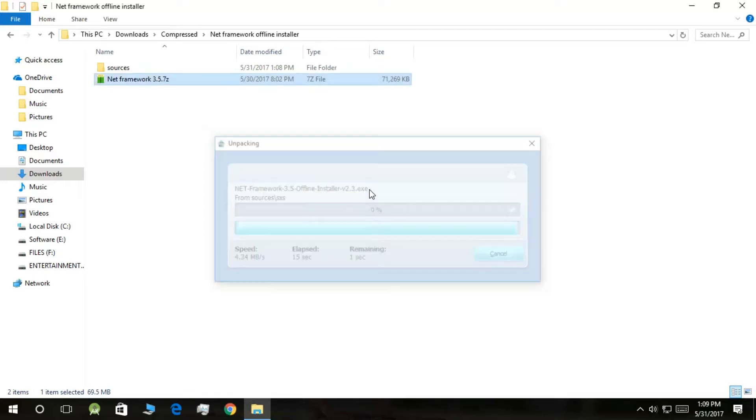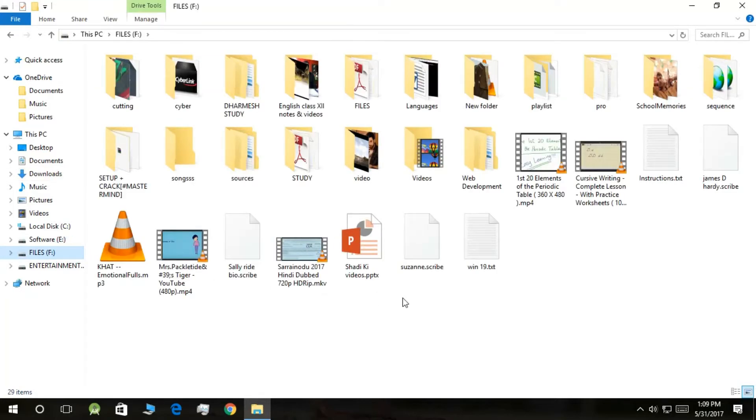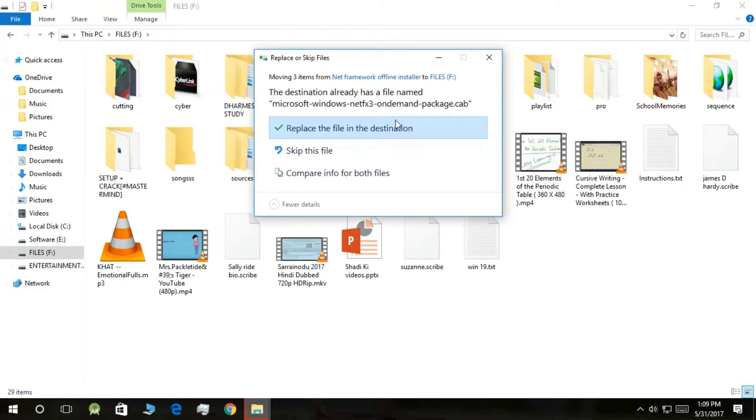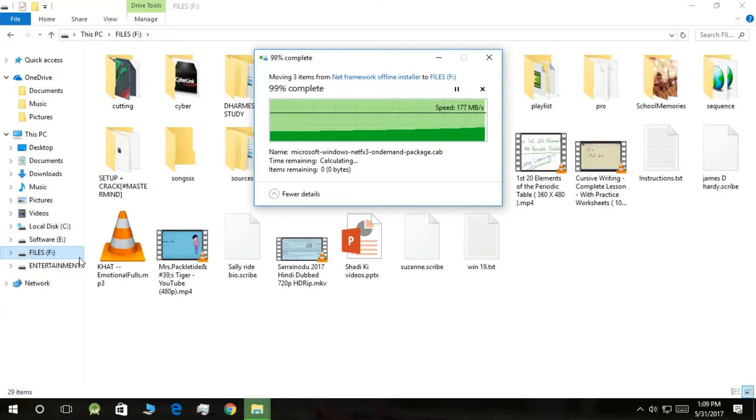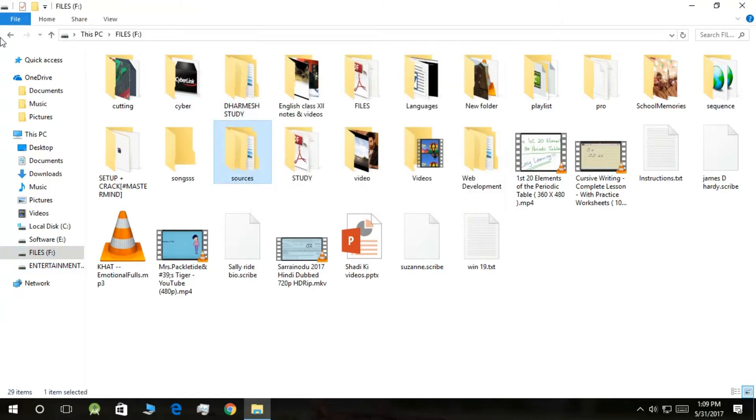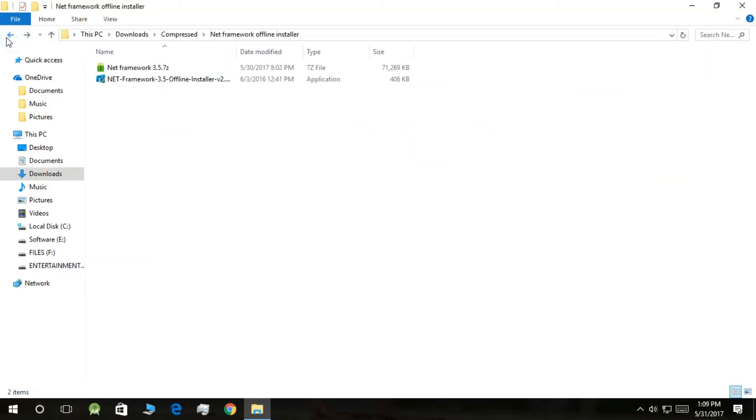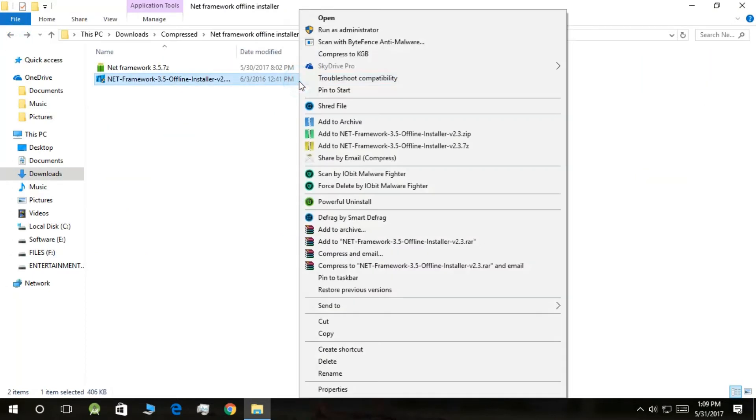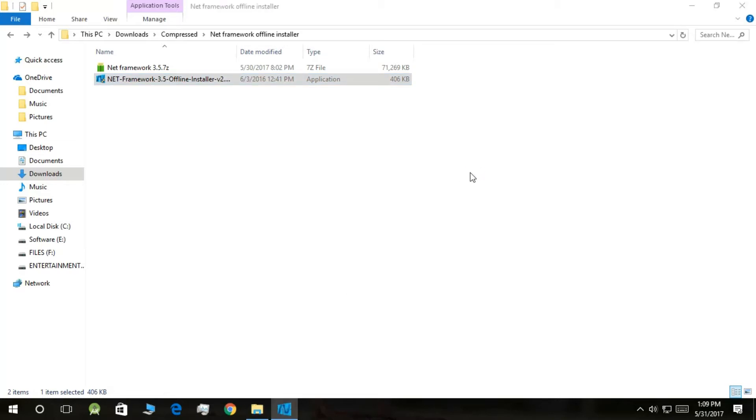Now what you need to do is cut this folder and paste it in any one of these drives. In my case I'm pasting it in the F drive. Okay. Then go back to the location, click on this one and give it permission. Now what you do is select the installation media.